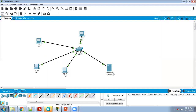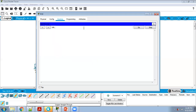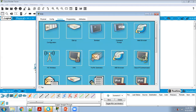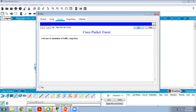To verify the web server, click on any PC, click on Web Browser, and type the server address — 192.168.10.250 — and click Go. It may take some time. After retrying, the message 'Welcome to simulation of traffic congestion' appears in the browser.